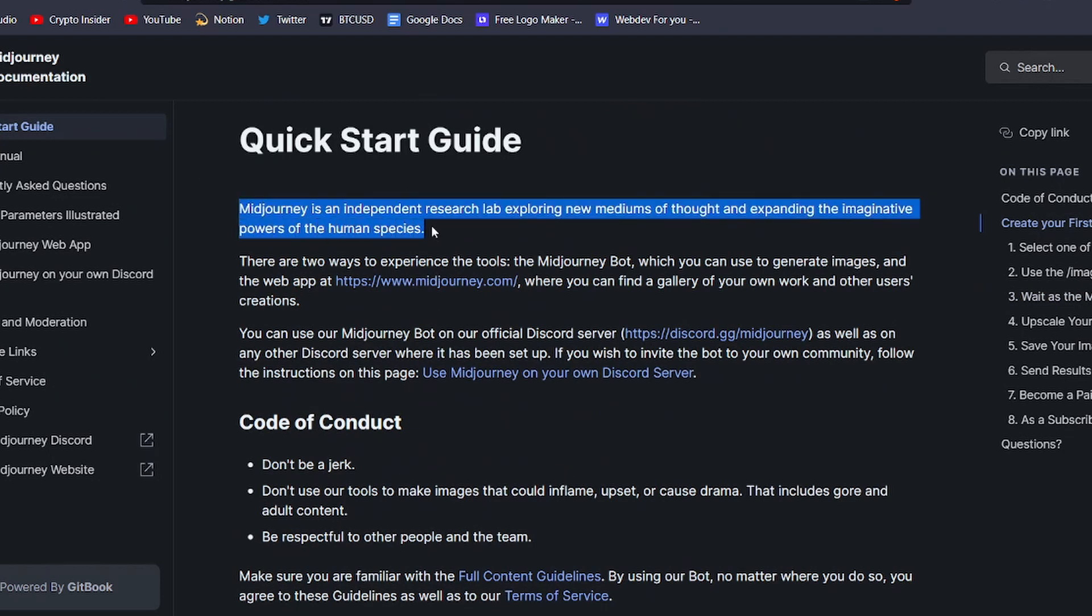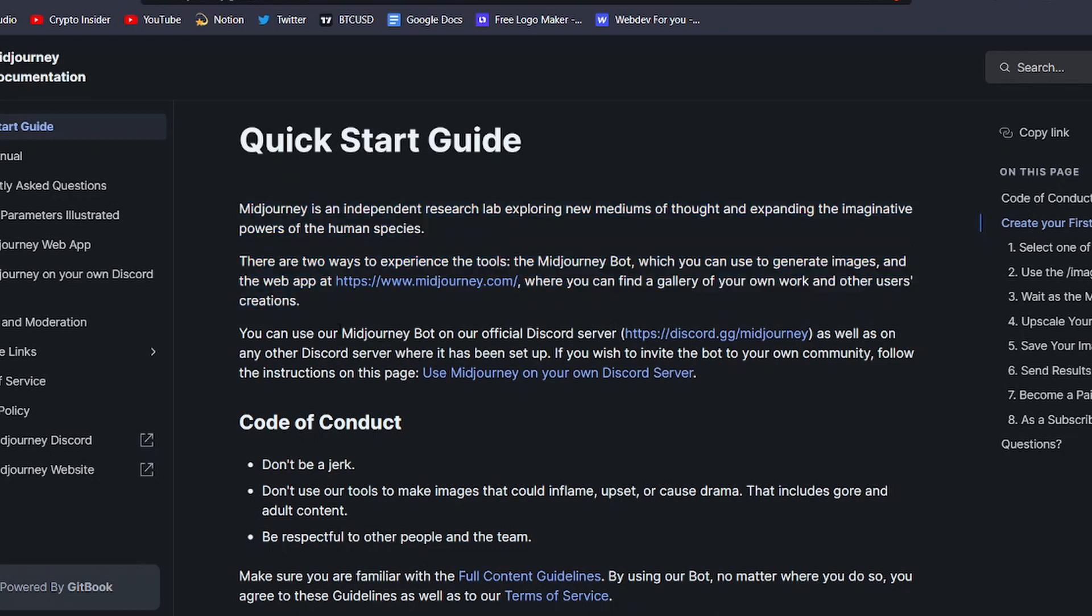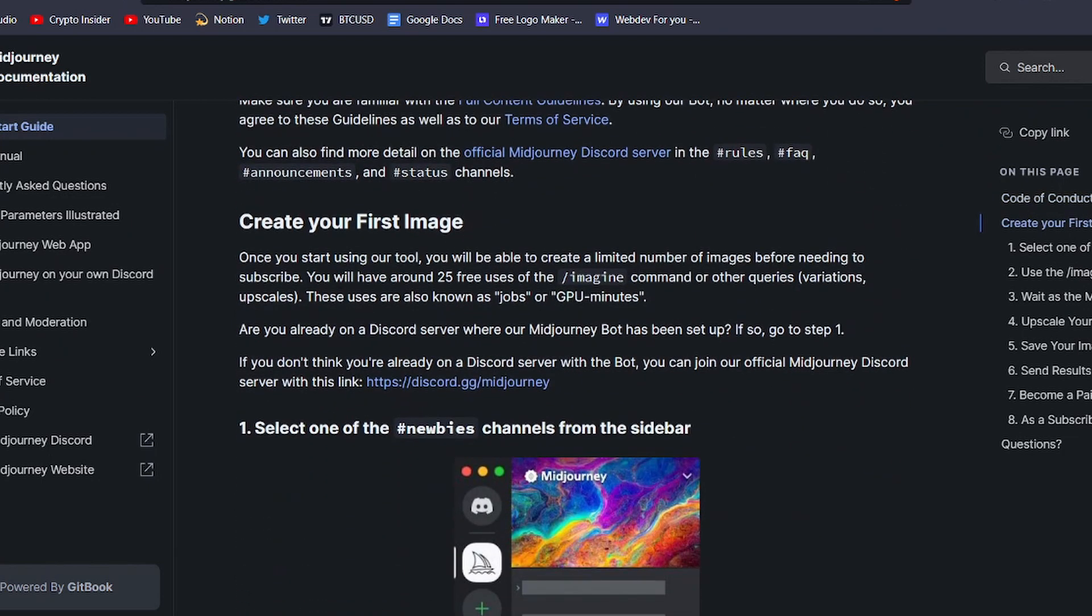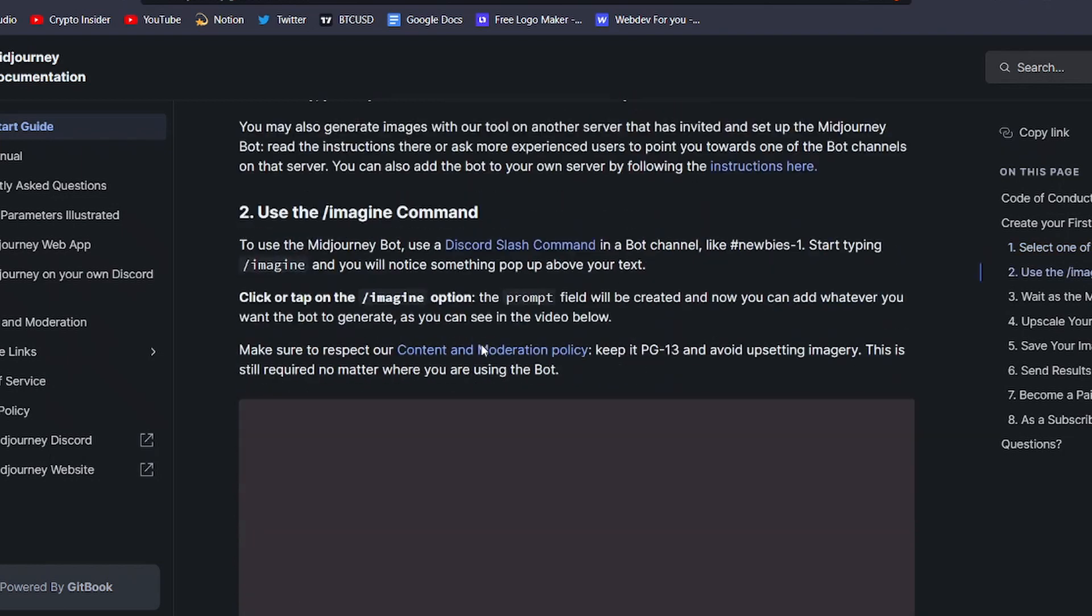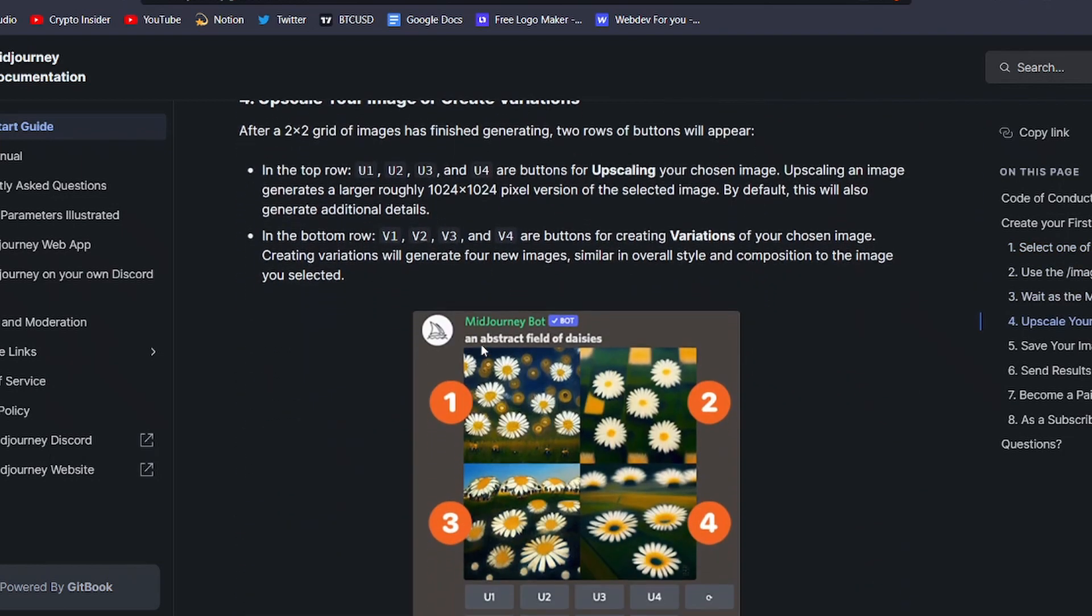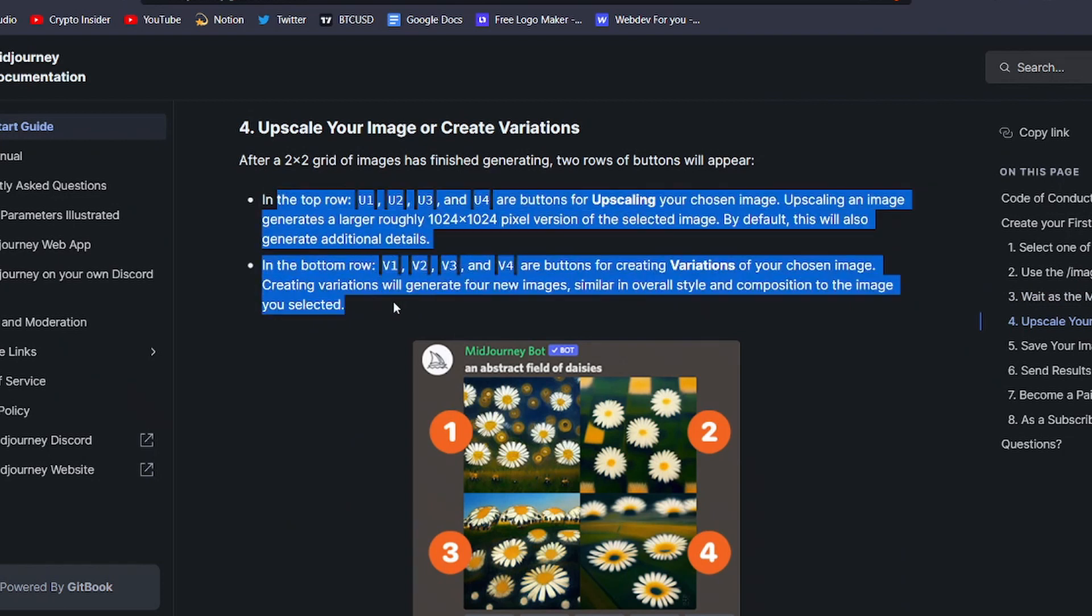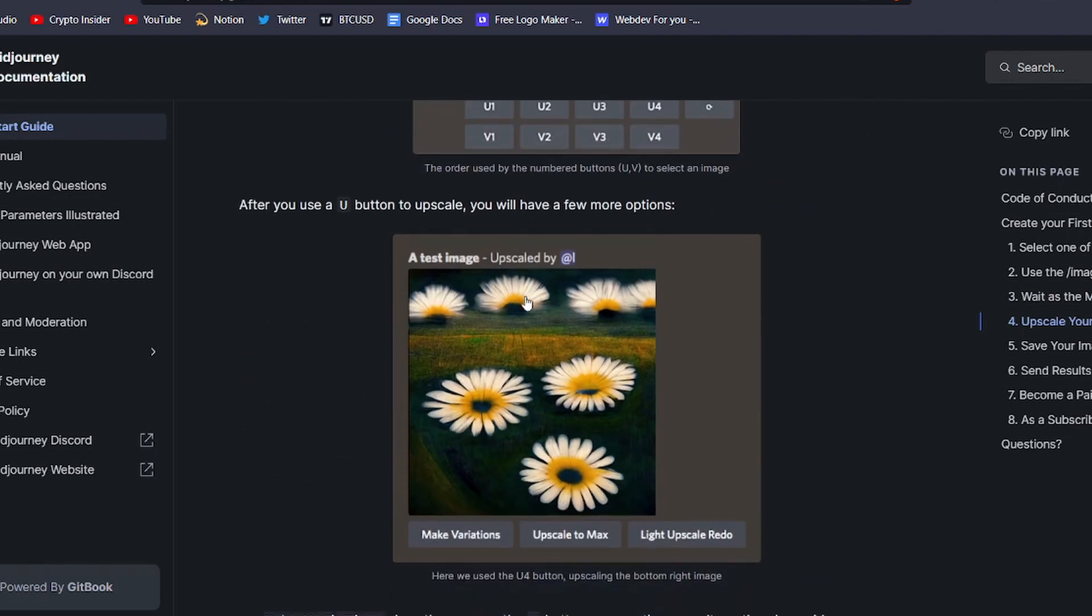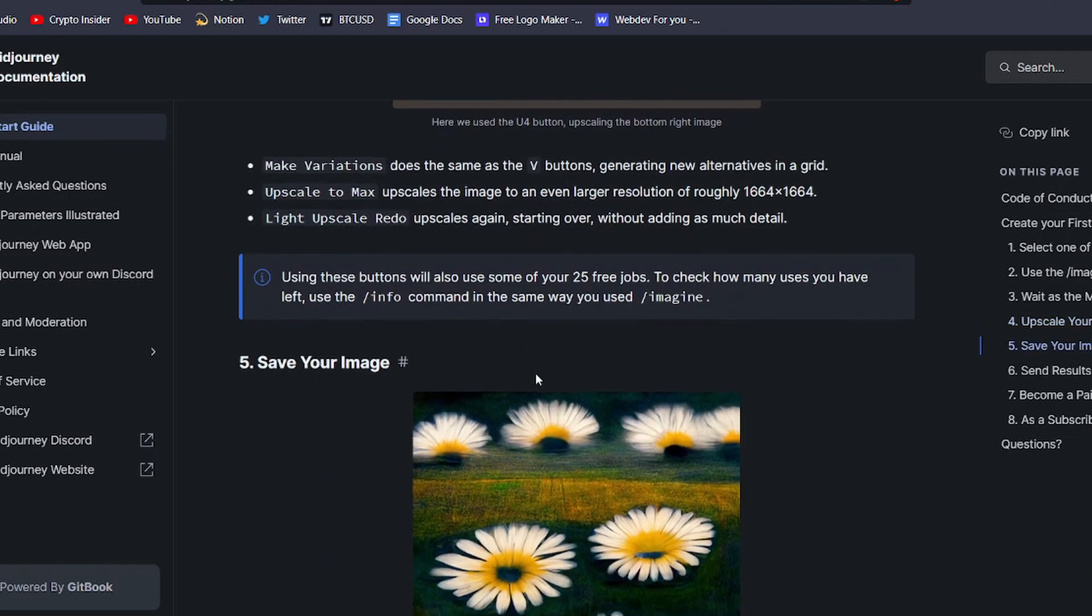Midjourney is a tool that allows users to generate original AI-powered artwork simply by entering a few words or phrases as a prompt. The tool then uses those prompts to create four unique images that users can choose from. And if you're not satisfied with the initial options, you can use the upscaling and variations buttons to further refine and customize your chosen image.